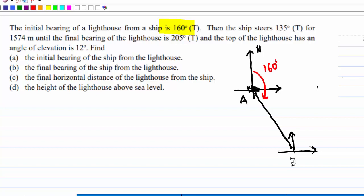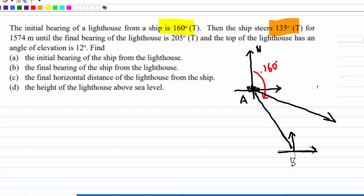Then the ship steers at 135 degrees for 1574 meters, so let's draw 135 degrees first. 135 degrees goes somewhere here. So this is 135 degrees and it travels for 1574 meters. The final position of the ship is at point C.